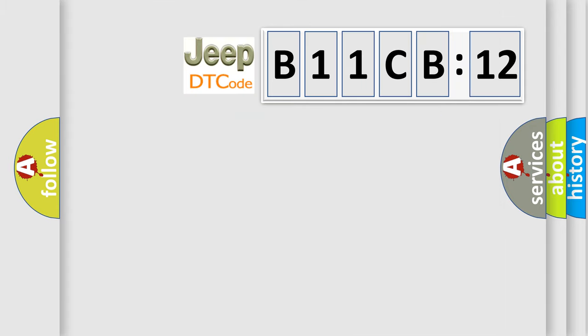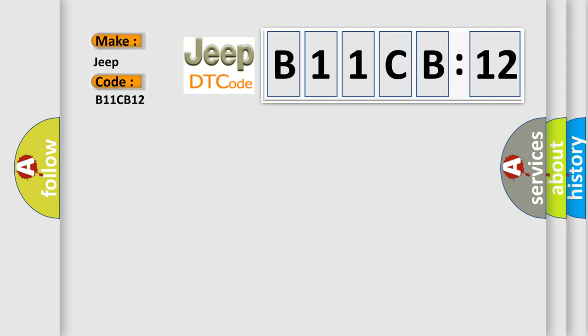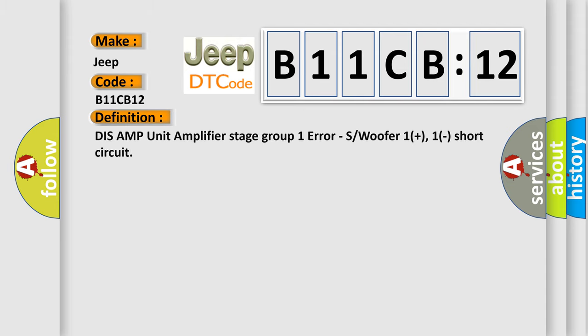So, what does the diagnostic trouble code B11CB12 interpret specifically for Jeep car manufacturers? The basic definition is DISS AMP unit amplifier stage group one error, air saw woofer one plus, one short circuit.